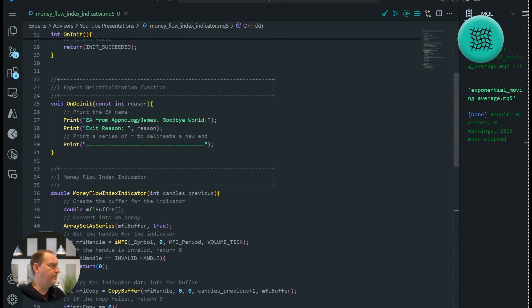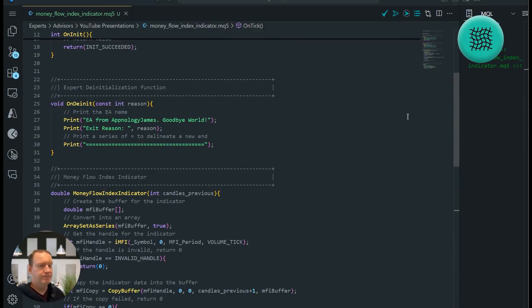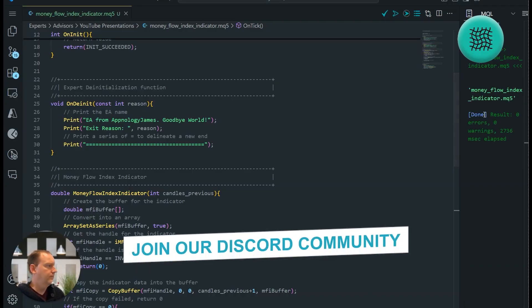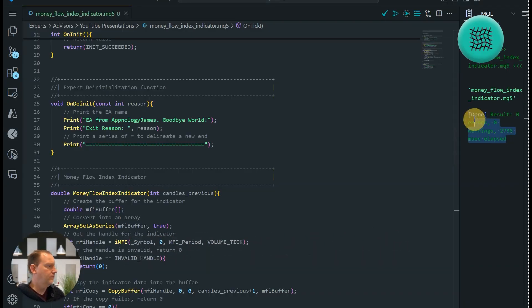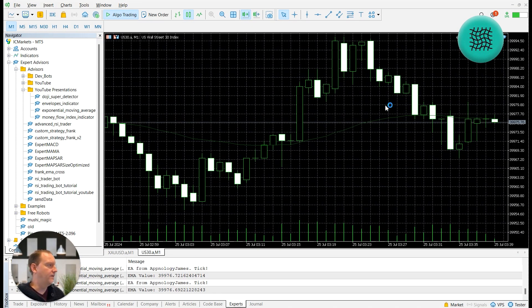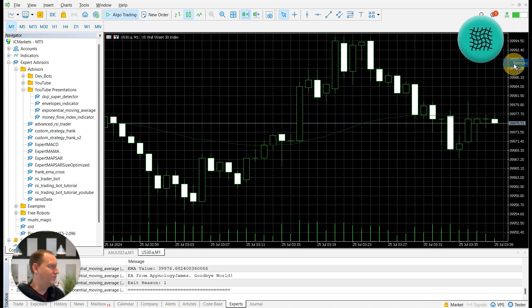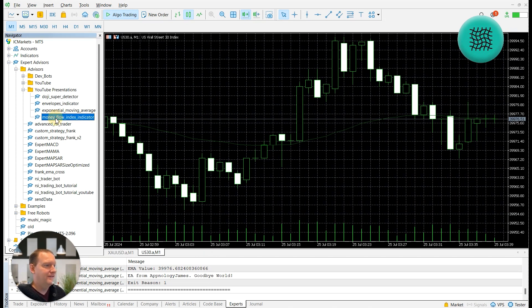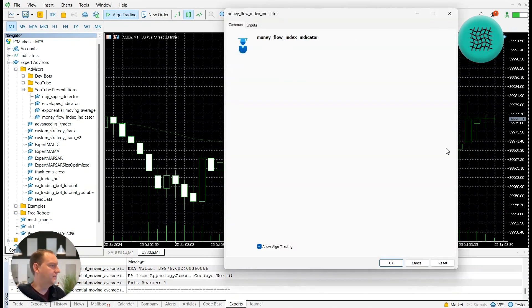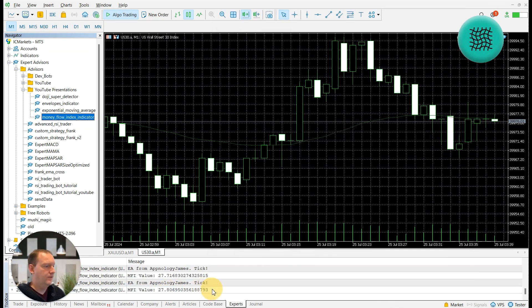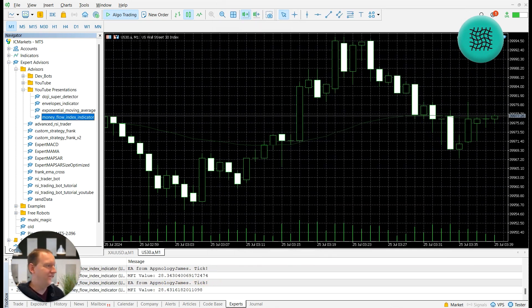Let's compile it, make sure that it's all working. Okay. Go across to our MetaTrader 5. I'll get rid of this exponential moving average from the previous episode I was making. And here's our money flow index indicator. Check our inputs and that's our MFI value getting printed to the screen. How good is that?